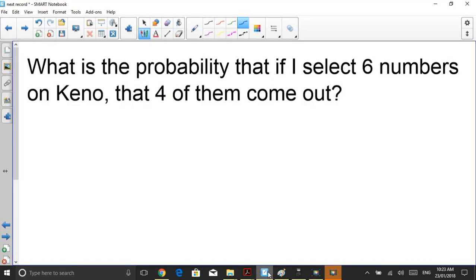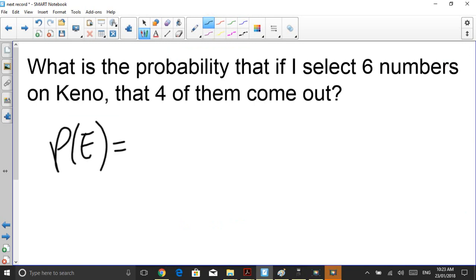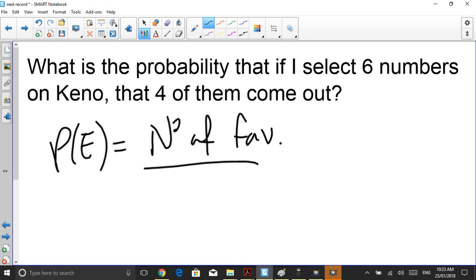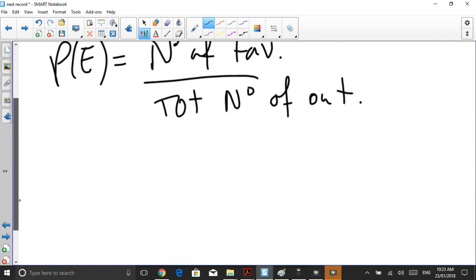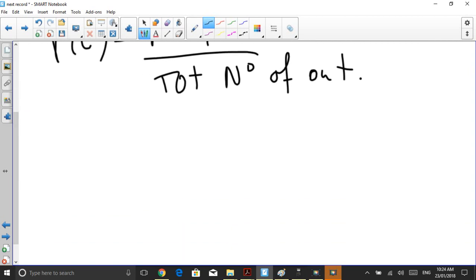Just like any probability question, to keep it simple, remember that the probability of my event — this time my event is going to be getting four from my six — is equal to the number of favourable outcomes divided by the total number of outcomes. So what is the number of favourable outcomes?